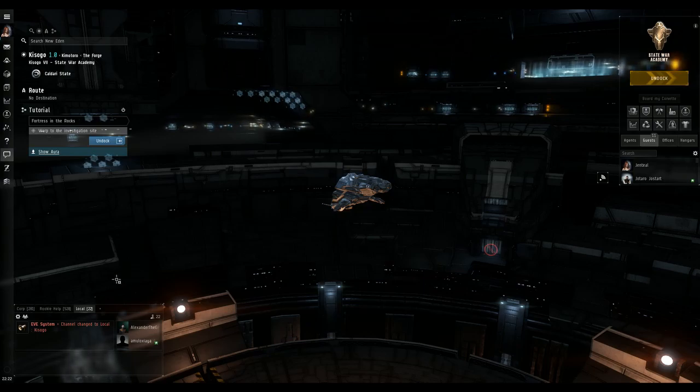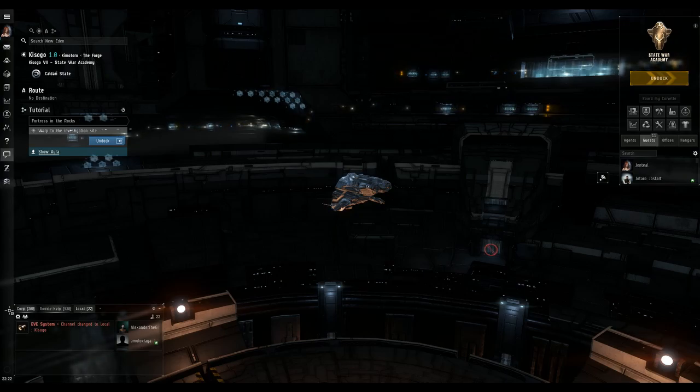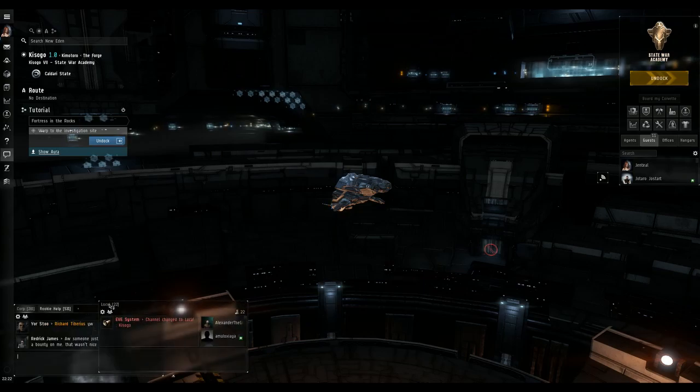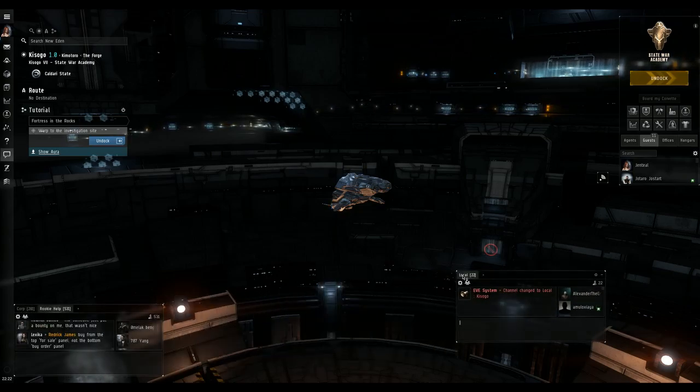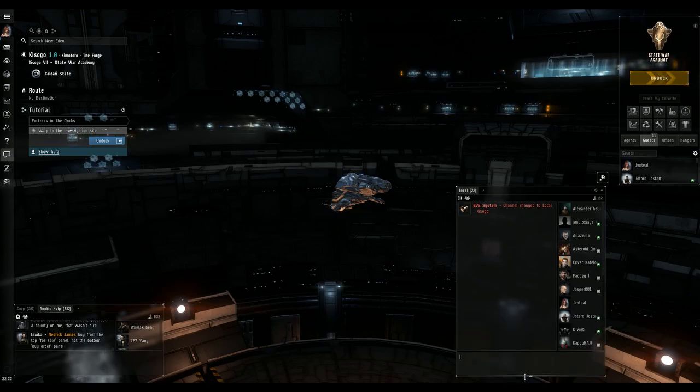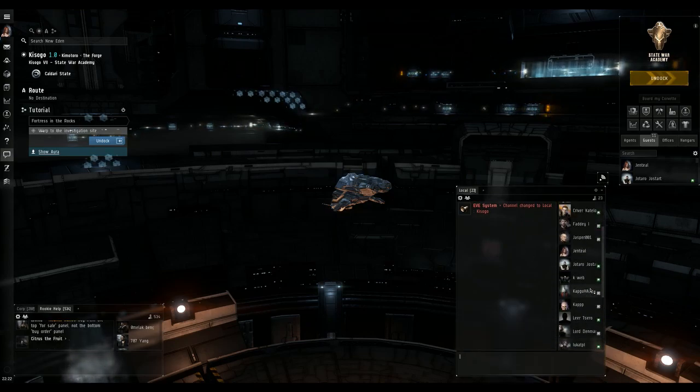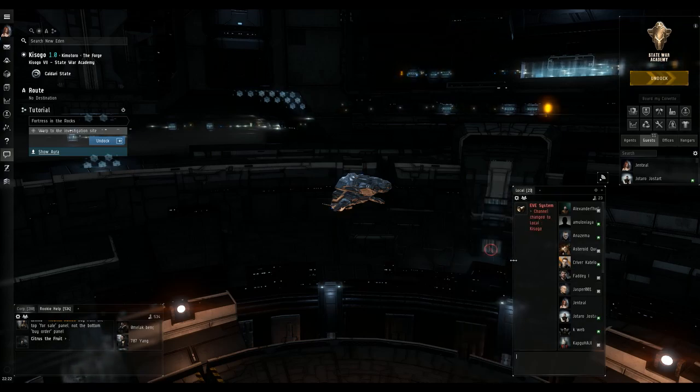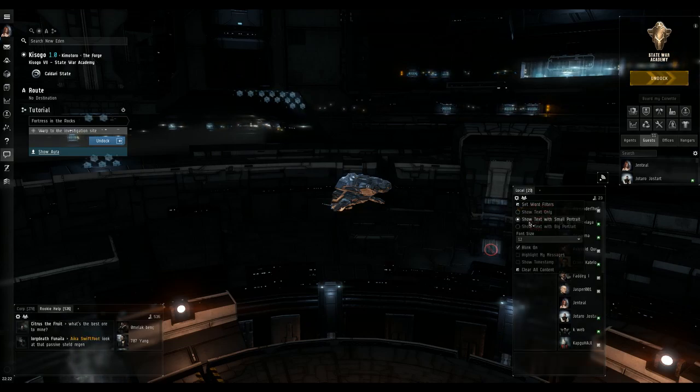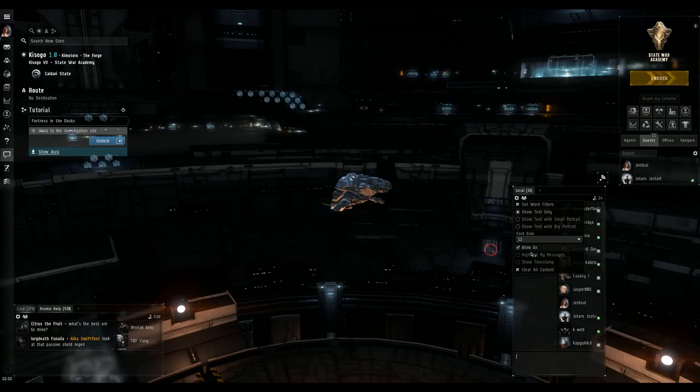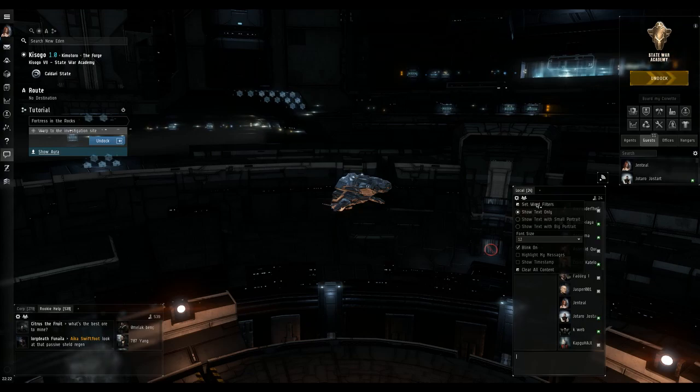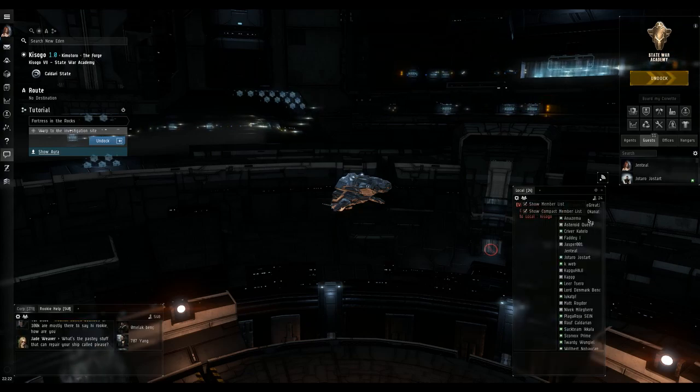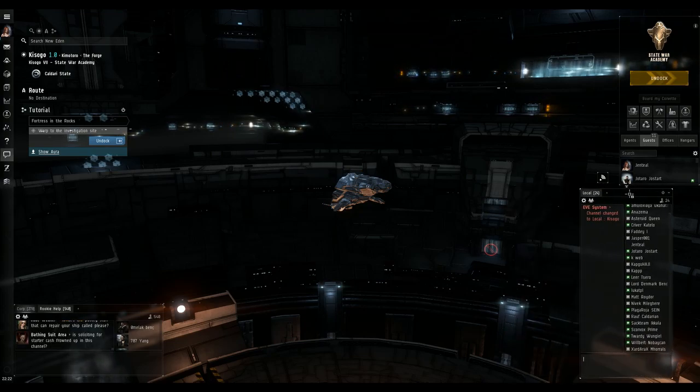The first thing that you're going to want to do is down here in your bottom left is your chat windows. You want to grab the one that says local, click on it and drag it out. You want to keep this where you can see it. It should be stretched out so you have all these little names in here. That way you can tell who's in the system, whether they're good or bad. You can go into your settings here and show text only and compact member list. That way you can make this smaller and still see what's going on.